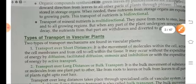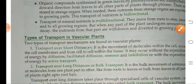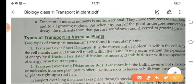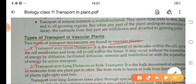Now, the water which is absorbed in the plants should be carried out throughout the plant body. So there are two types of transport mechanisms found in vascular plants: transport over short distances and transport over long distances, or bulk transport.